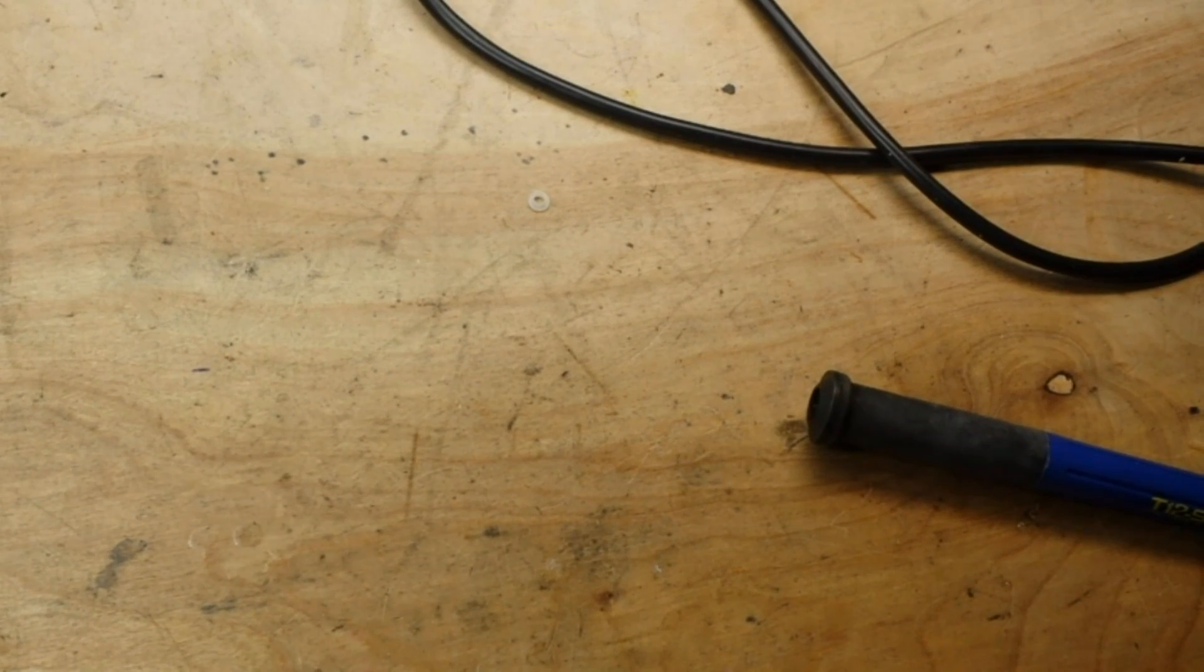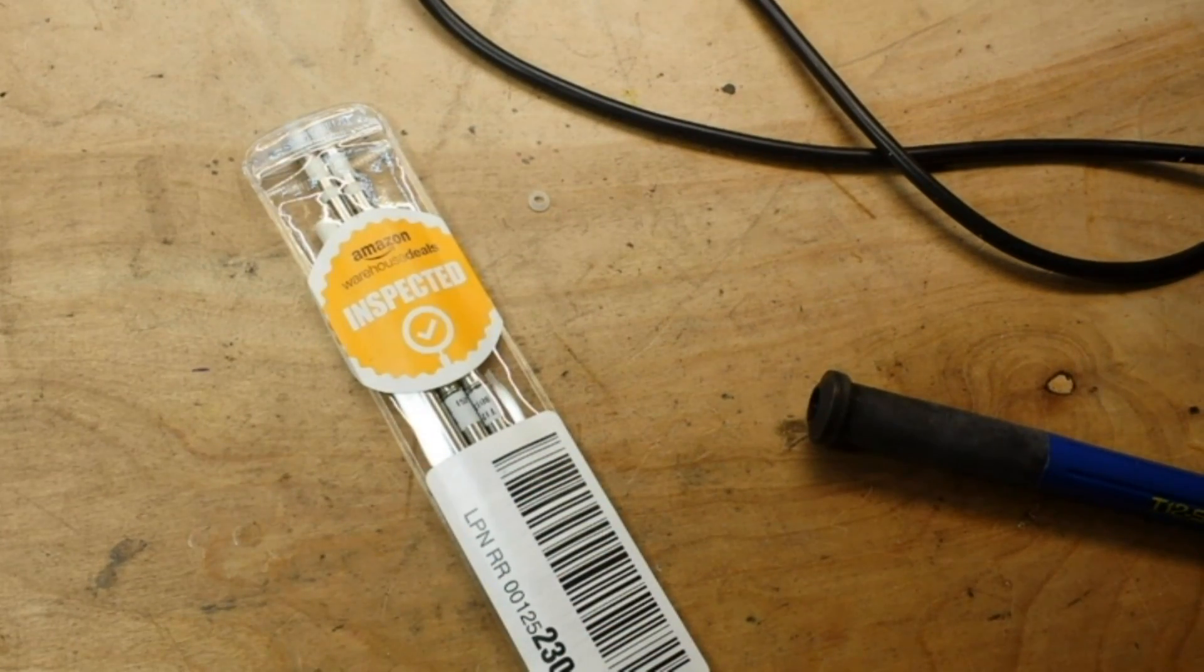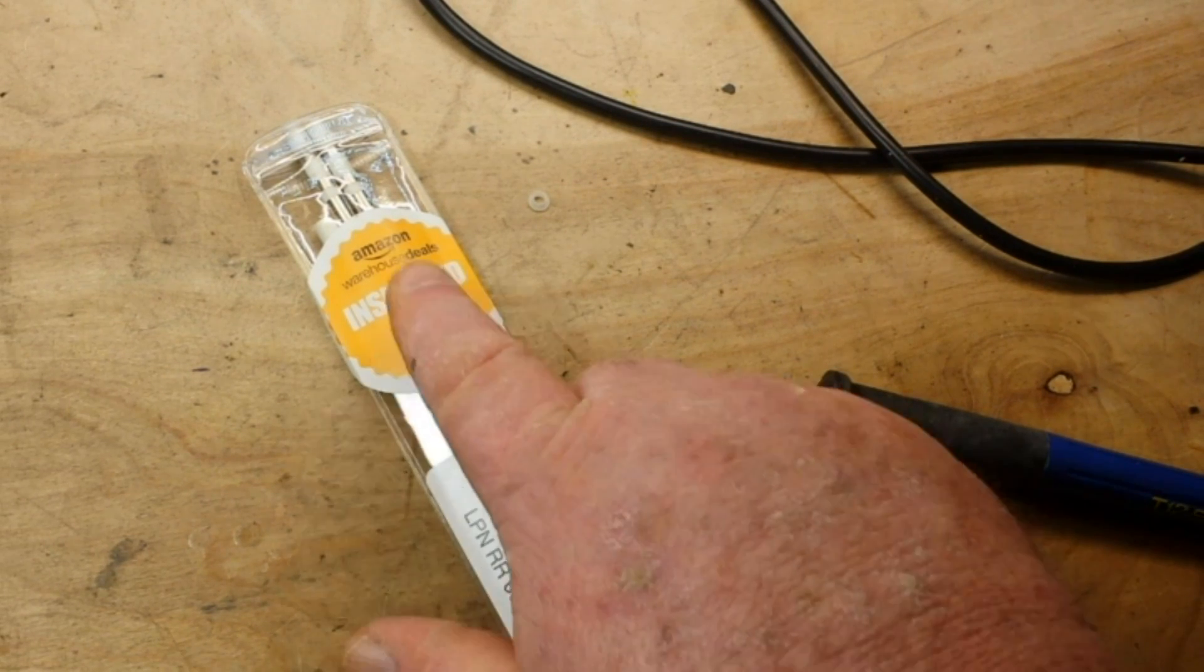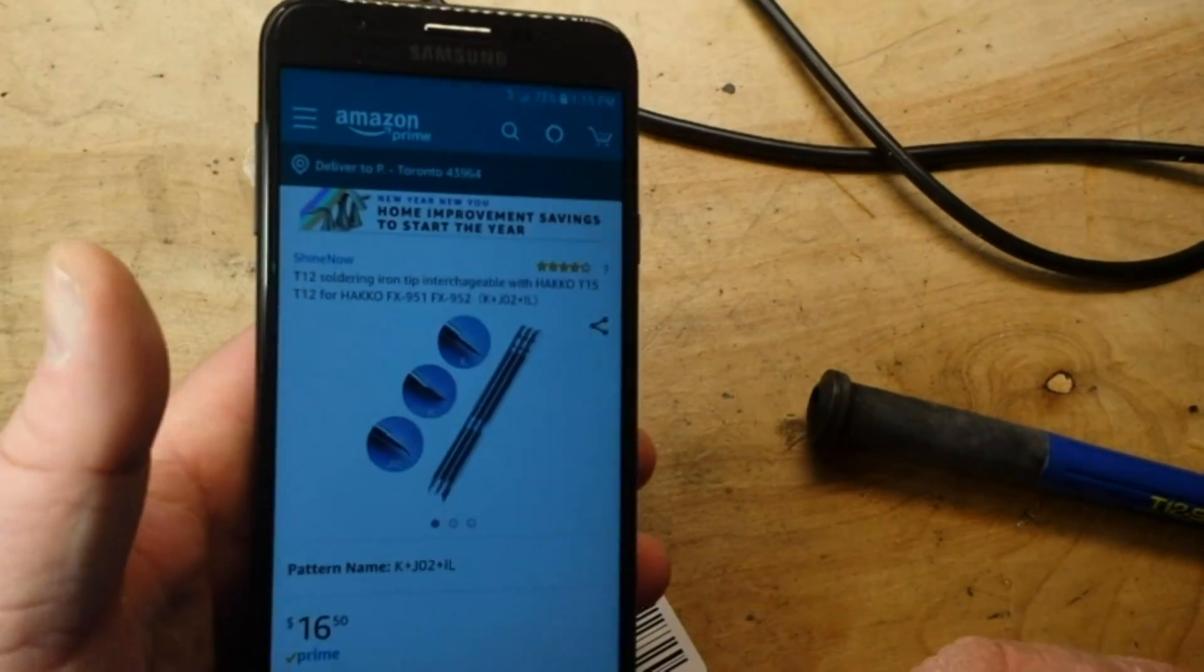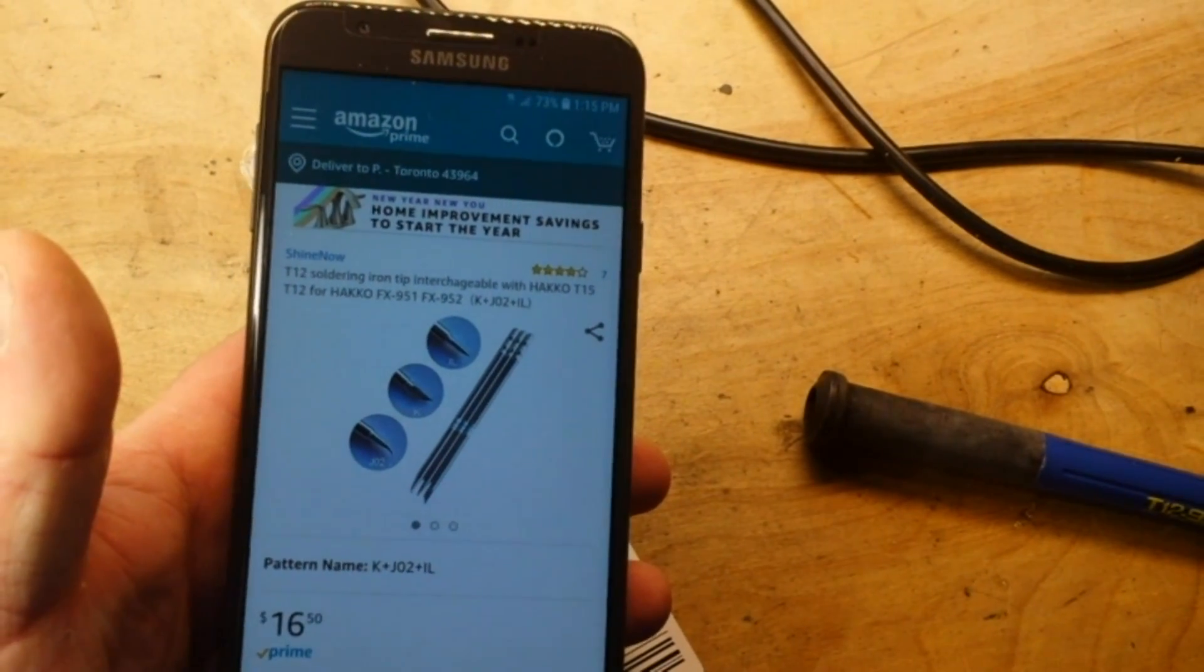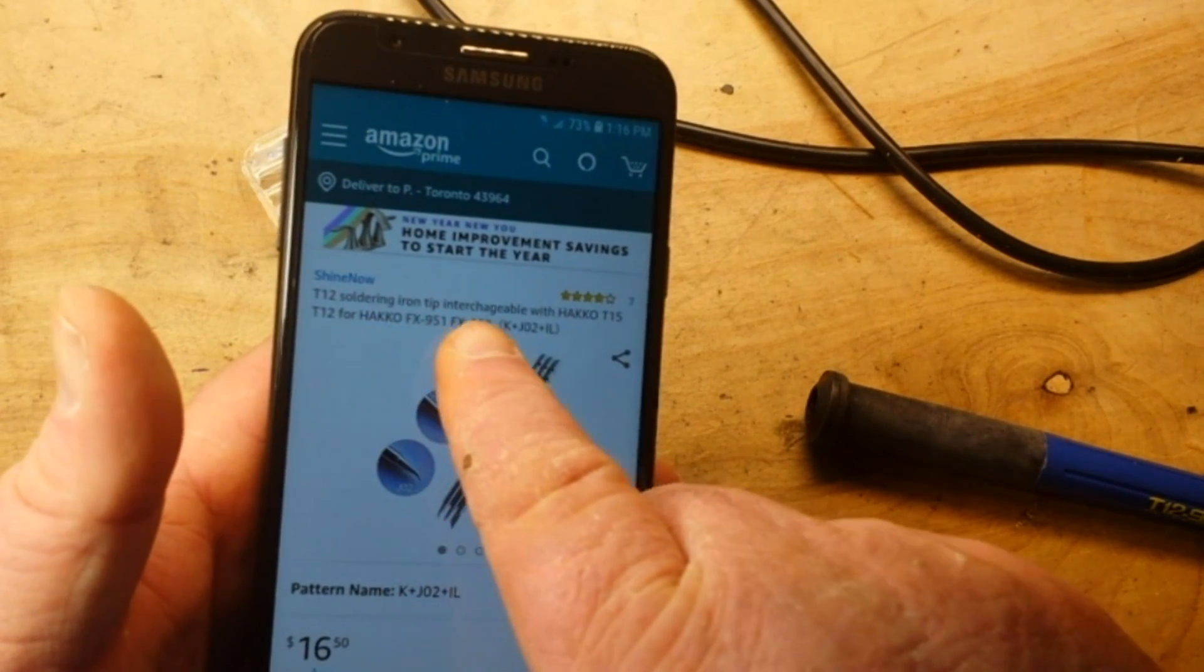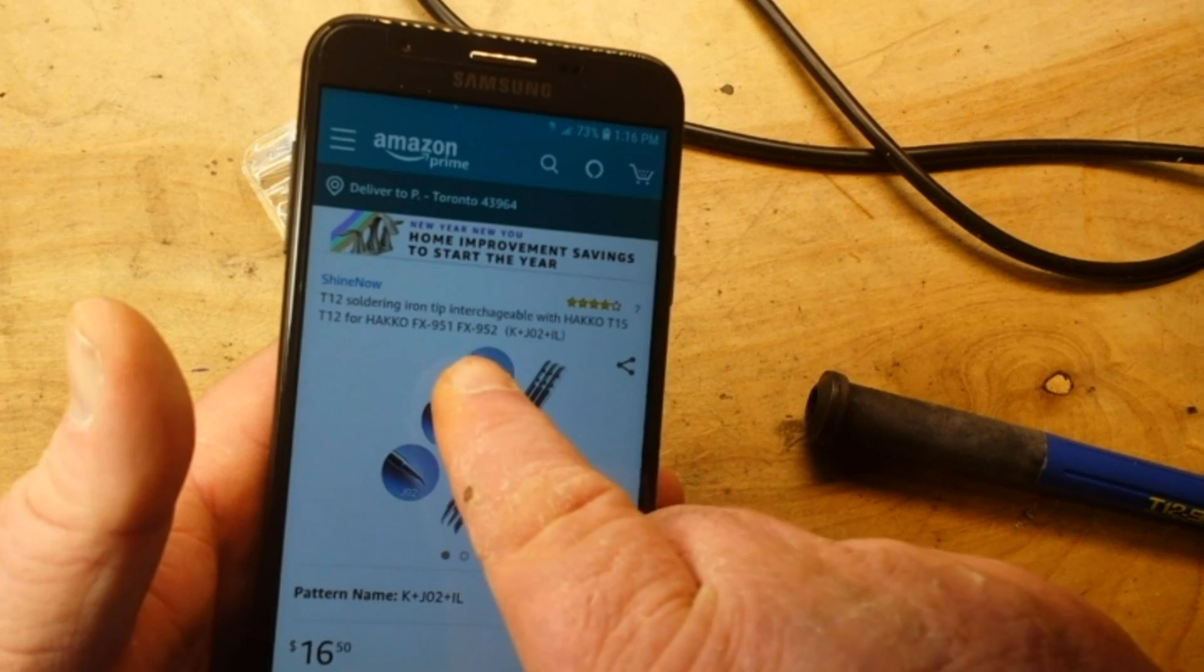So I went ahead and ordered a set of three tips from Amazon. I actually ended up getting these as an Amazon warehouse deal. Now if you look here at the phone, this is the T12 soldering tip interchangeable with HACO, T15, T12, and it says it came with a K, J02, and an IL.